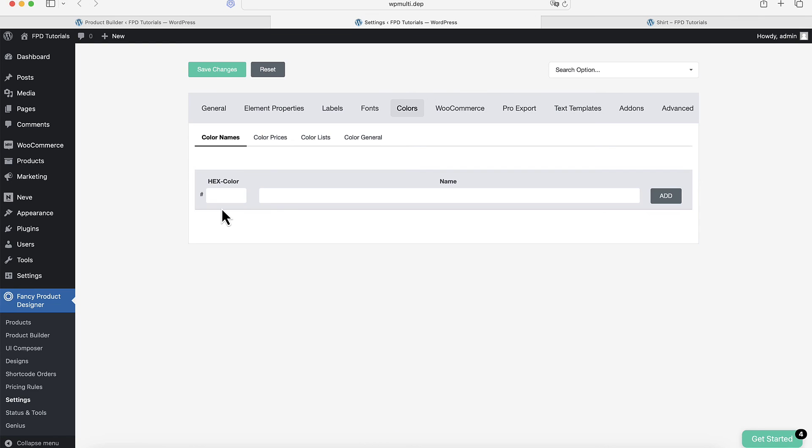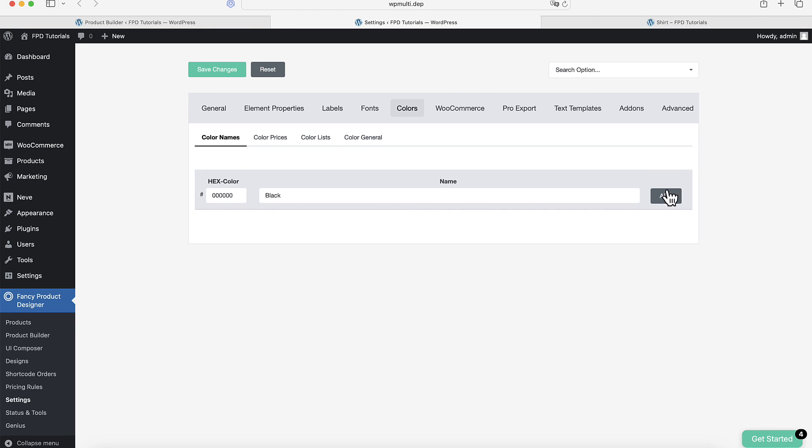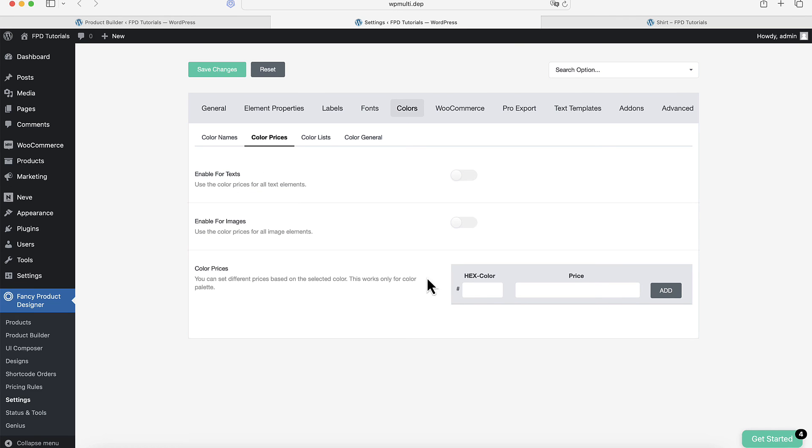There are even more color options available in the settings. Simply click on the Colors tab. Here, you can assign names to your hexadecimal color values, which will be displayed on the front-end instead of the hex code. You can also set different prices for each color, which is especially useful for color palettes.